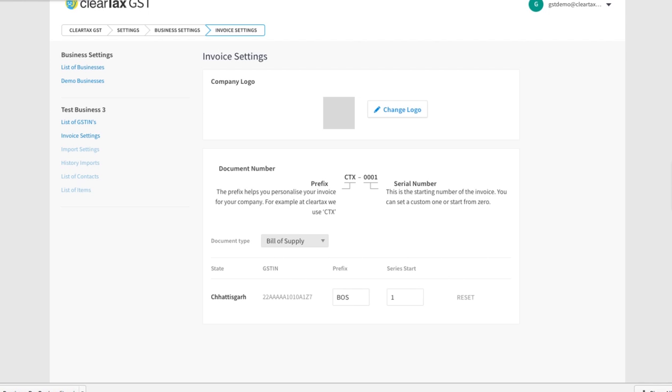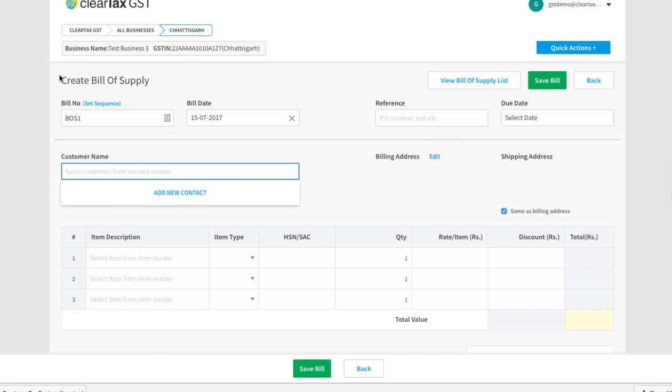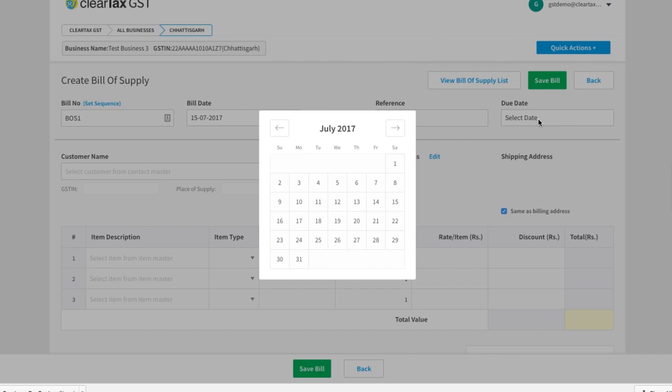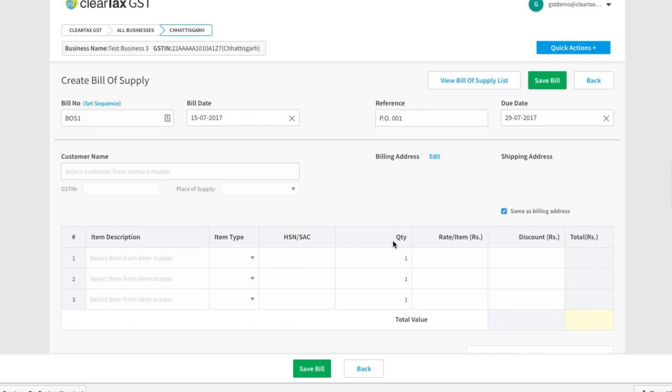Under reference number, add information such as order number. Under due date, write the date on which you will receive payment against the sale. It is not mandatory to fill this date.